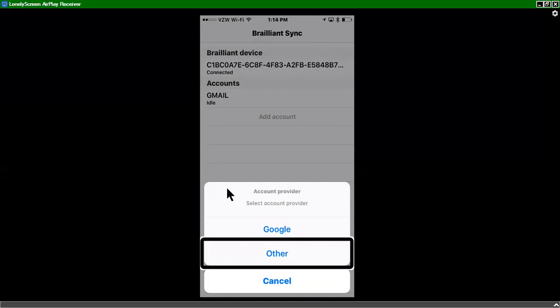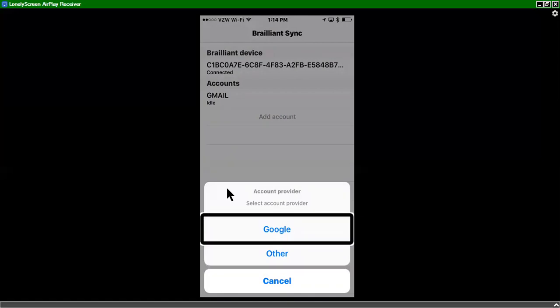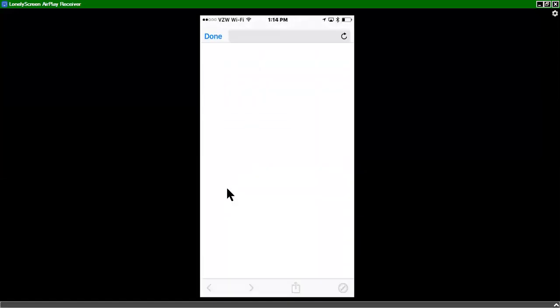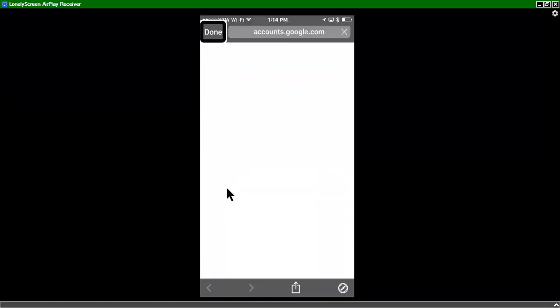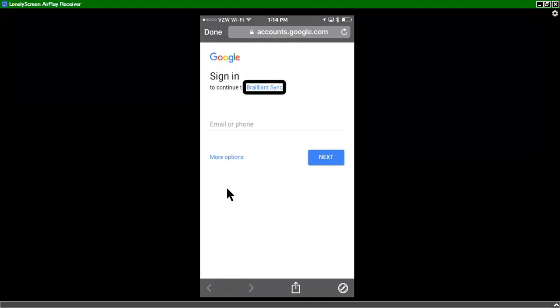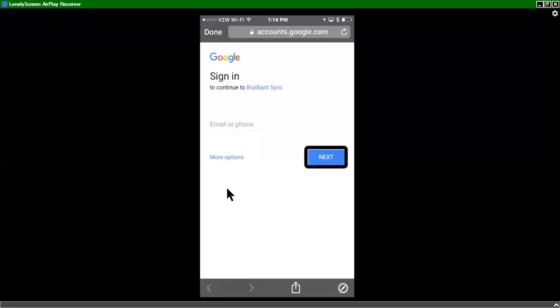So in this case, I'll take you to the Google screen just so you can see what that's like. So I'll tap on Google and double tap. And now we're at the Google login screen, which is very simple. To continue to Brilliant Sync, you have Email or phone, then you hit next, and you have to type in your password. And that's it. It's very simple.